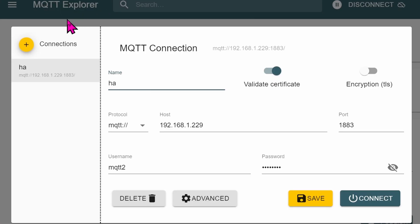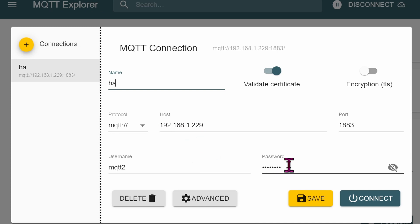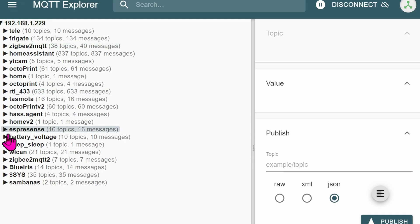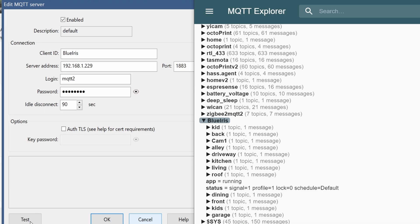Now, let's open MQTT Explorer and then connect it to your Home Assistant. Here, you can see it's the same thing — the IP address is identical, username and password are the same — and then click on Connect. Find the topic; in this case it's Blue Iris, or whatever name you renamed it to. If you want, you can click on Test and you will see that something will pop up in the MQTT Explorer on this side.